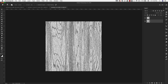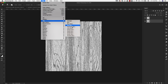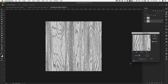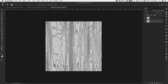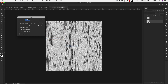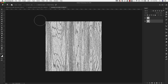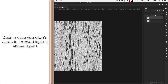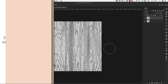Now select Layer Two and do the exact same thing but in reverse order — motion blur first, then offset. Go to Filter > Blur > Motion Blur: angle 90 degrees, distance 10 pixels. Click OK. Then Filter > Other > Offset: horizontal 320, vertical 320, Wrap Around. Click OK. Move this to the top — you'll see a crease appear.